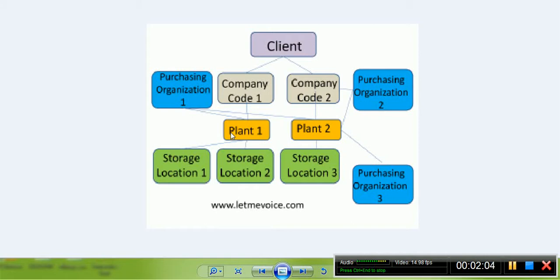Plant is an organizational unit where activities related to production take place. Likewise, for MM, Plant is a place where valuated inventory is maintained.